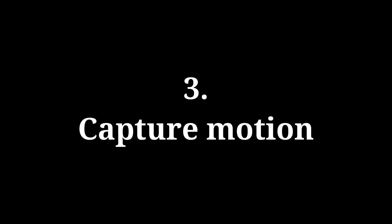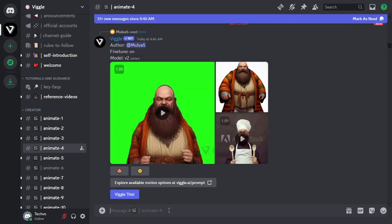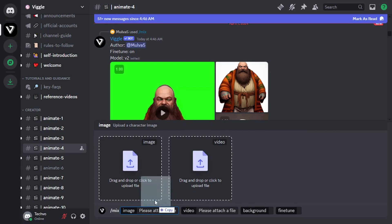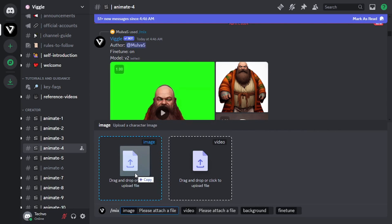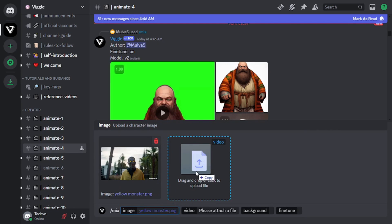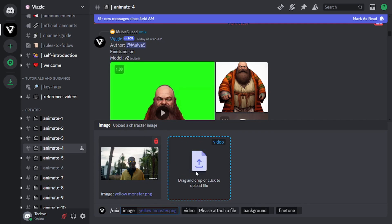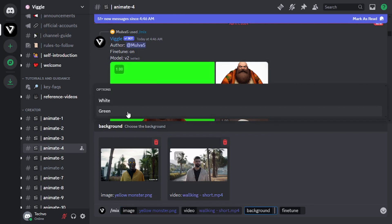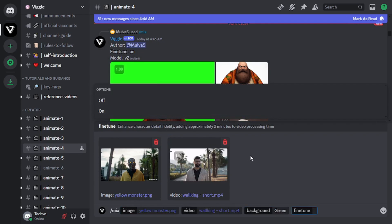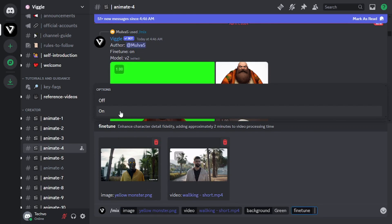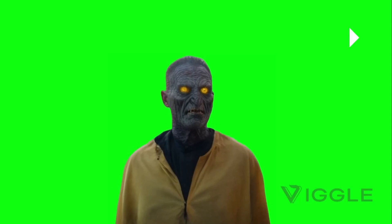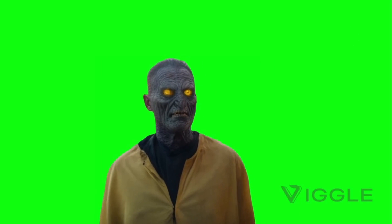Let's go to step 3. To capture the motion, head back to Wiggle AI and select the mix command. Drop the character image here and the source video here. Set the background to green since we will remove that later, and turn on fine tune to get better results. Let's download our video. The motion has been captured.